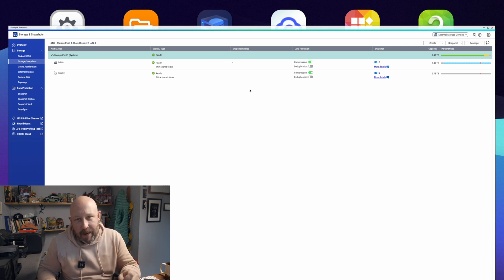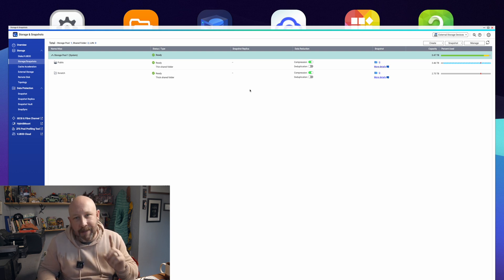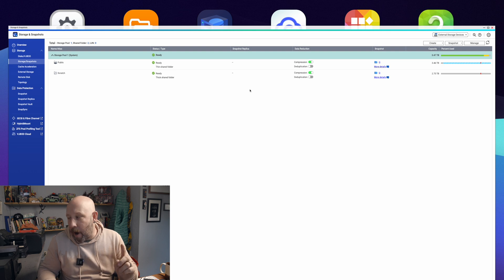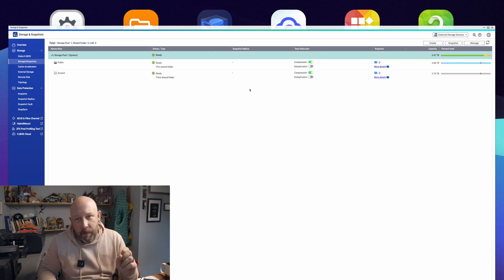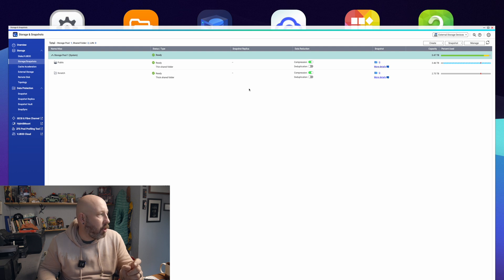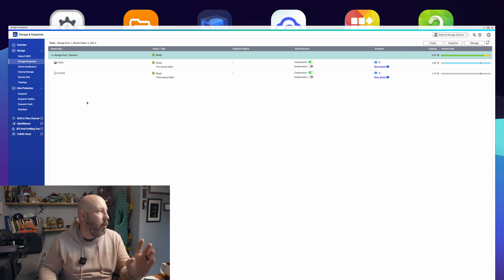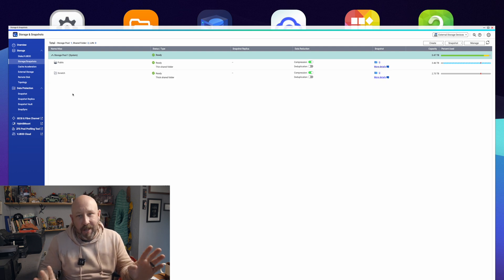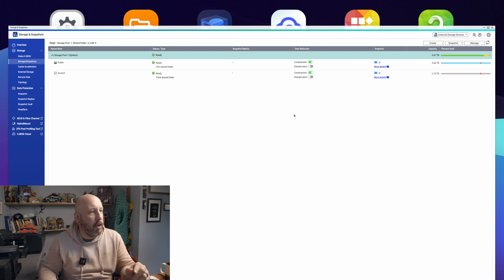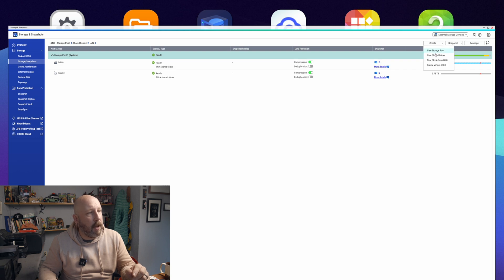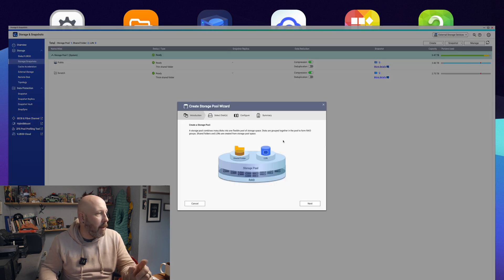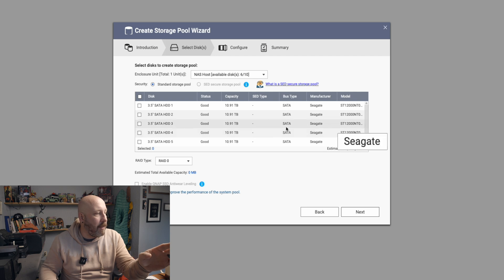We have our scratch disk set up on our two M.2 SSDs. Now let's set up our hard drives — our NAS hard drives — with our 12 terabytes for backup and storage. It's going to follow the same process, just a little different. We're going to create a new storage pool again. Going to the same menu, you'll now see that our SSDs are gone but our HDDs are here.